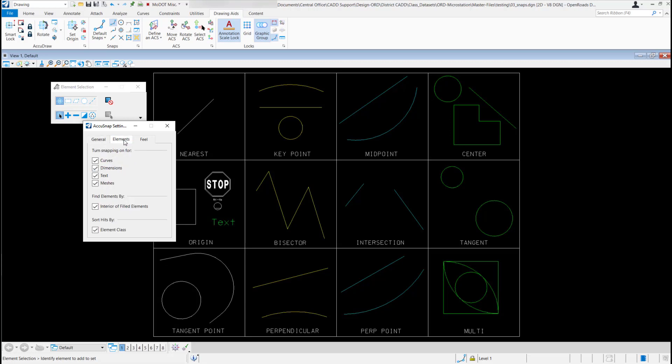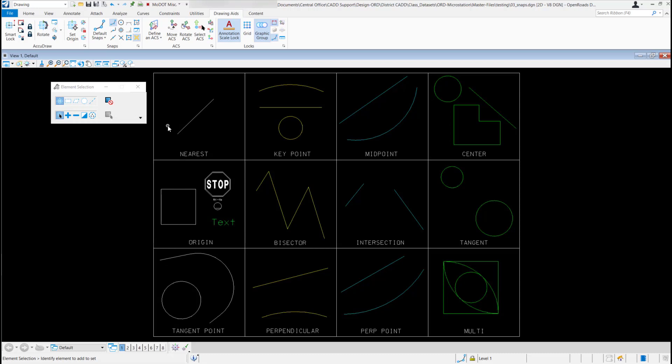Under elements, if you wanted to turn snapping on and off for certain elements, you can do that here. And under field, there's just some settings for the sensitivity and the snap tolerance. You probably won't have to mess with any of these, but this is where you would get to the settings.